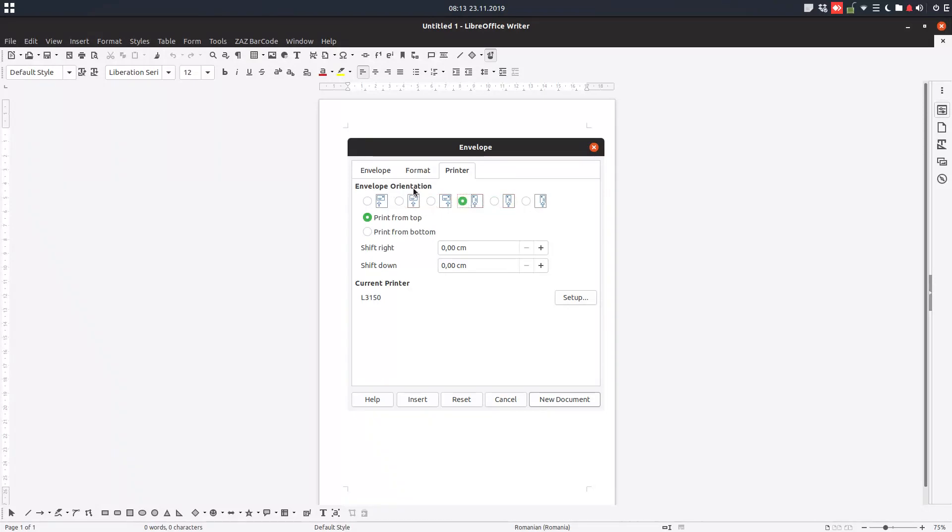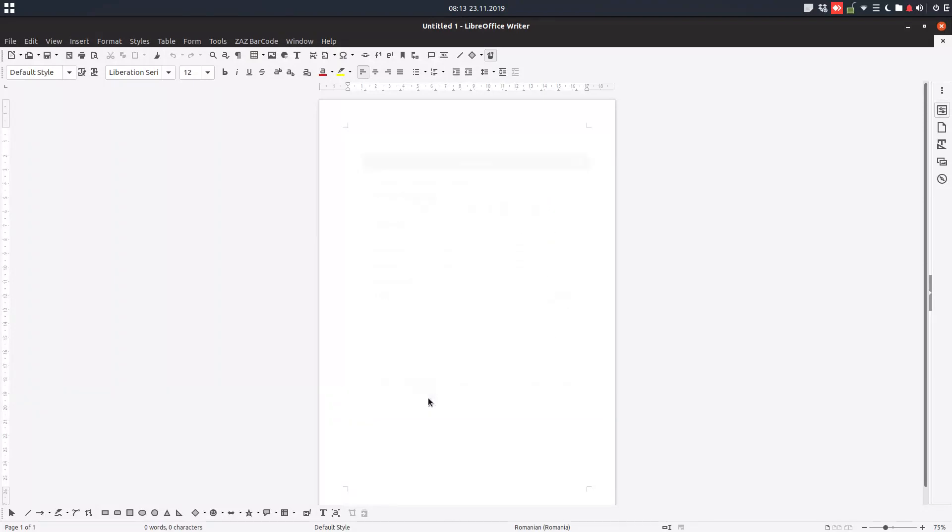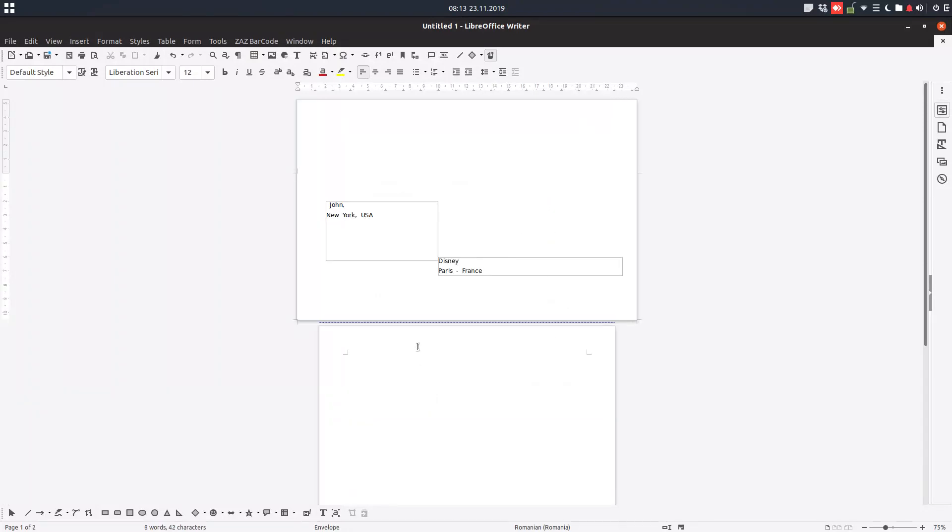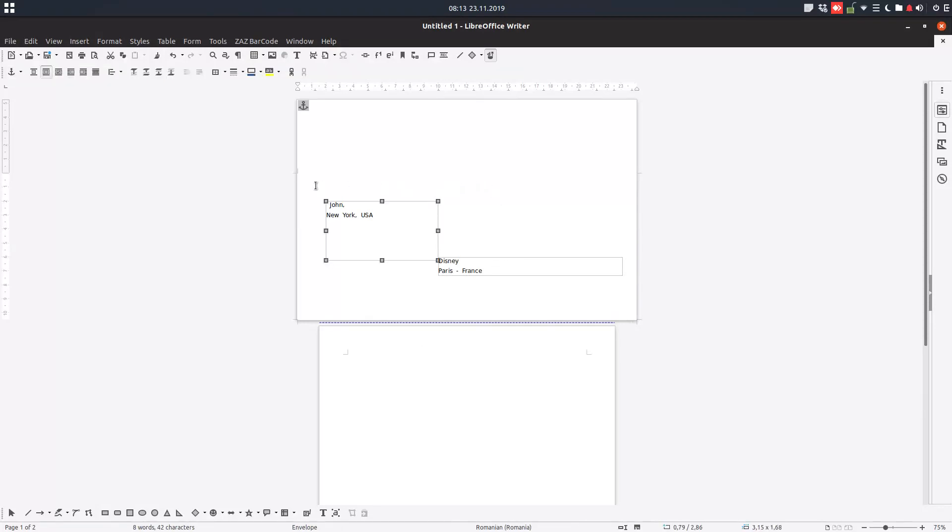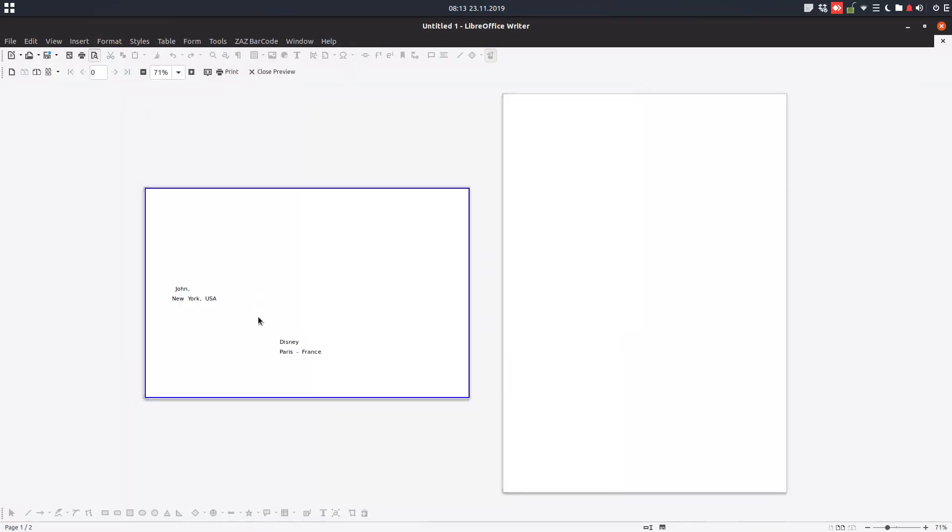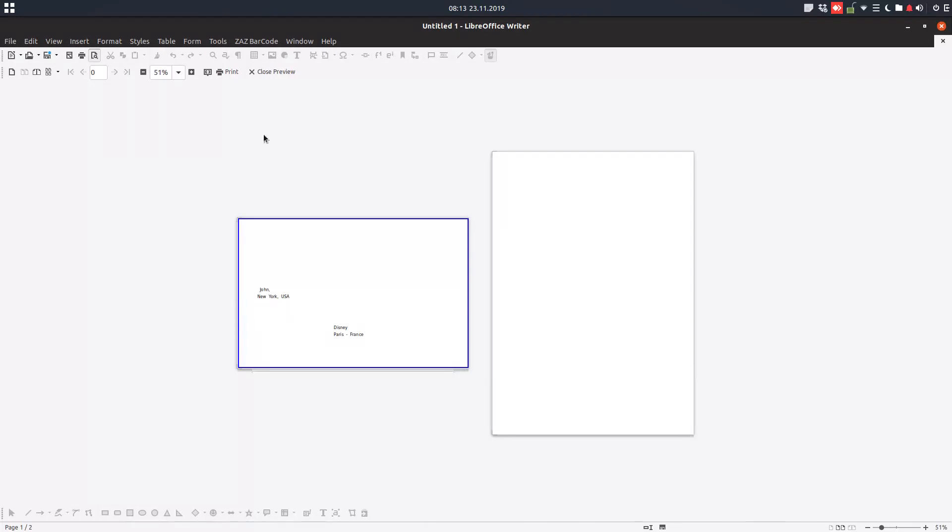We have here we need to make some tests. These are the printer test settings. So we have this page. Now if we press Insert, you can see this is the area we will print. Here, this is the envelope.